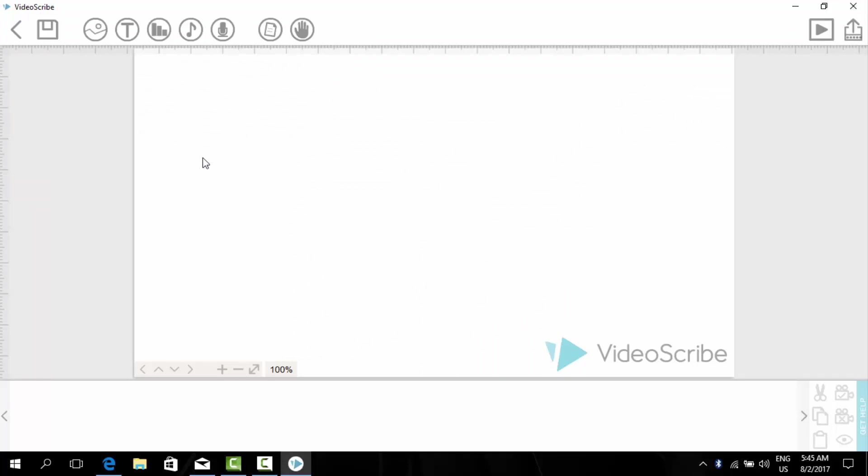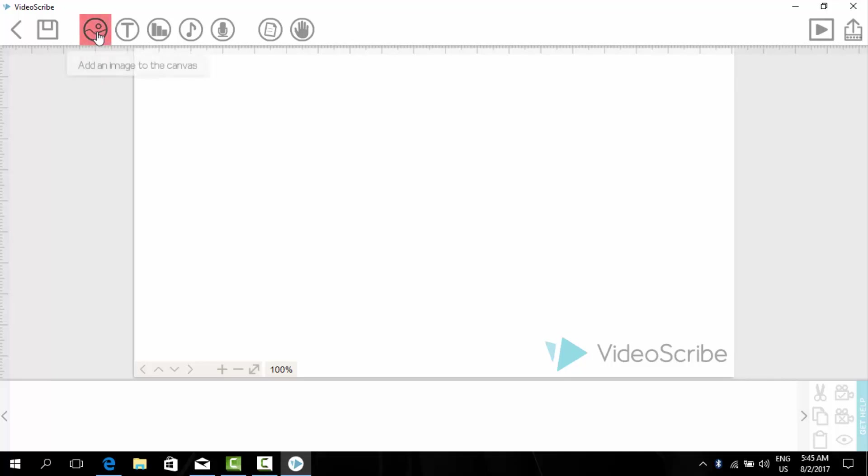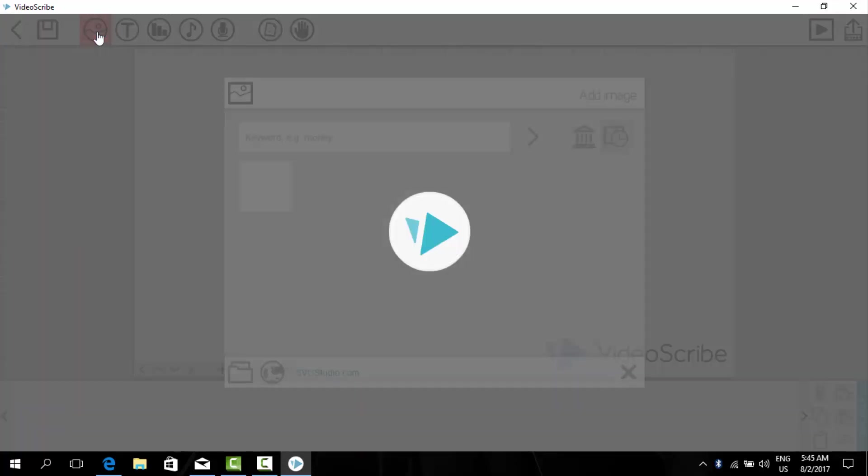So now first of all, I will tell you about how we can add an image here. You can click on this icon at the top of the screen. As you can see, add an image to the canvas. Click here.